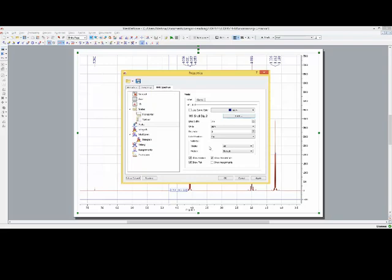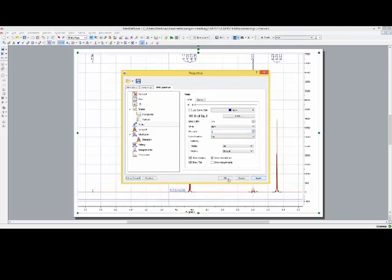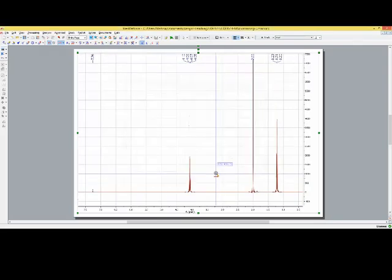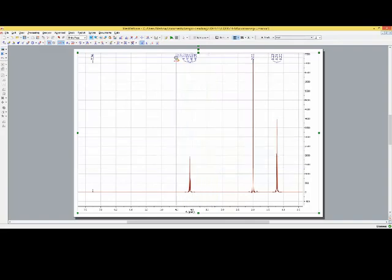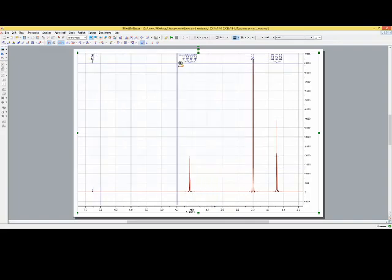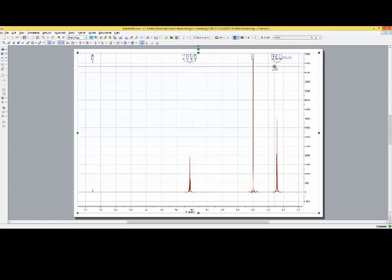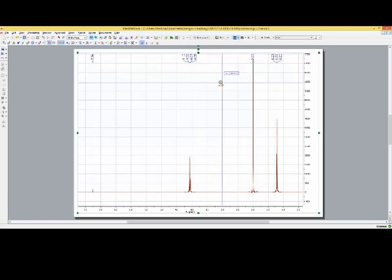Also you may not want to have so many decimals. For the chemical shift for proton NMR data it's absolutely sufficient to have two decimals. You can either apply this one or you can just say OK. So now we have the chemical shift for all our signals.